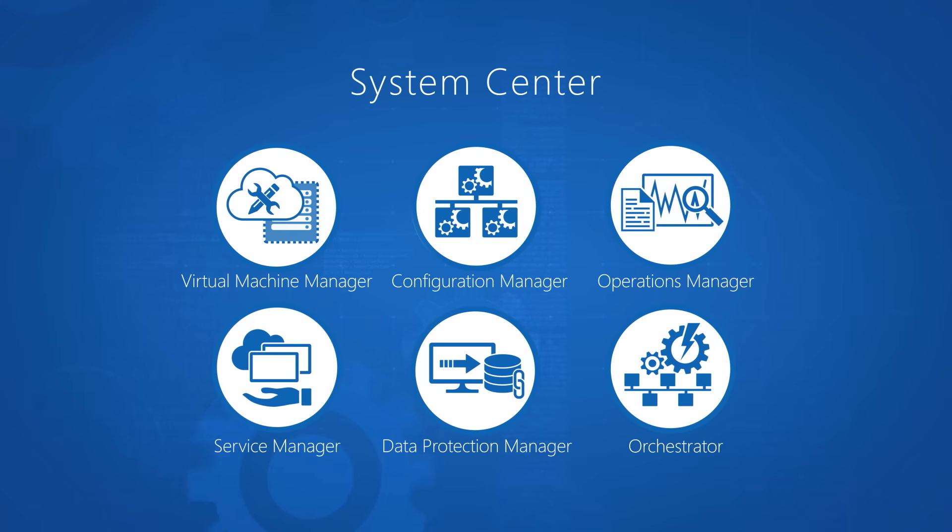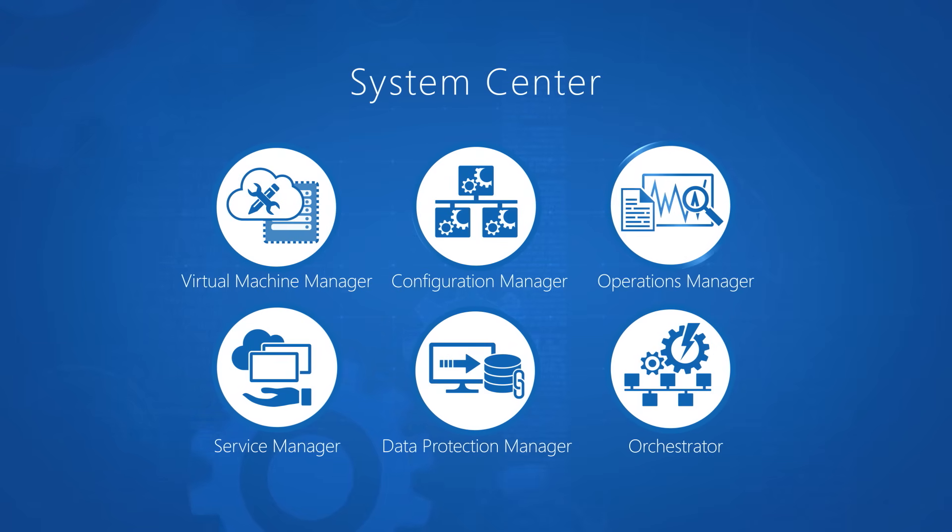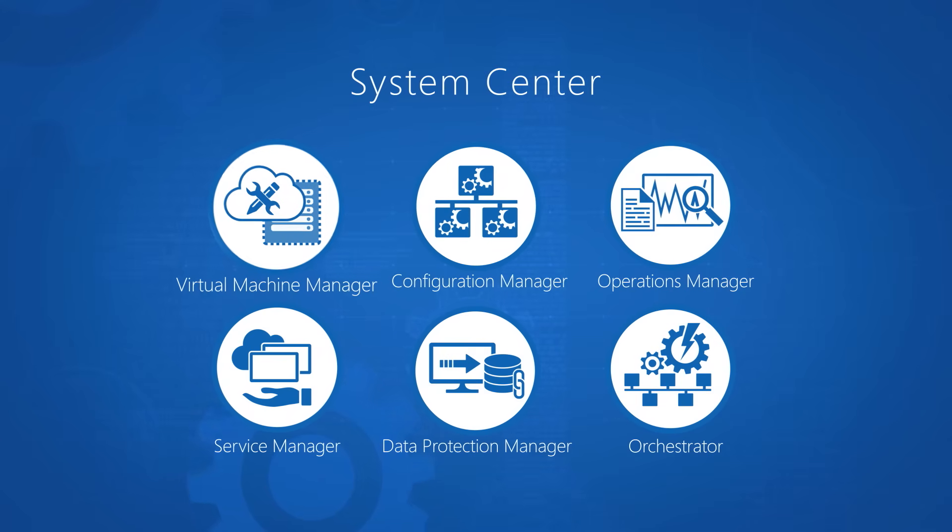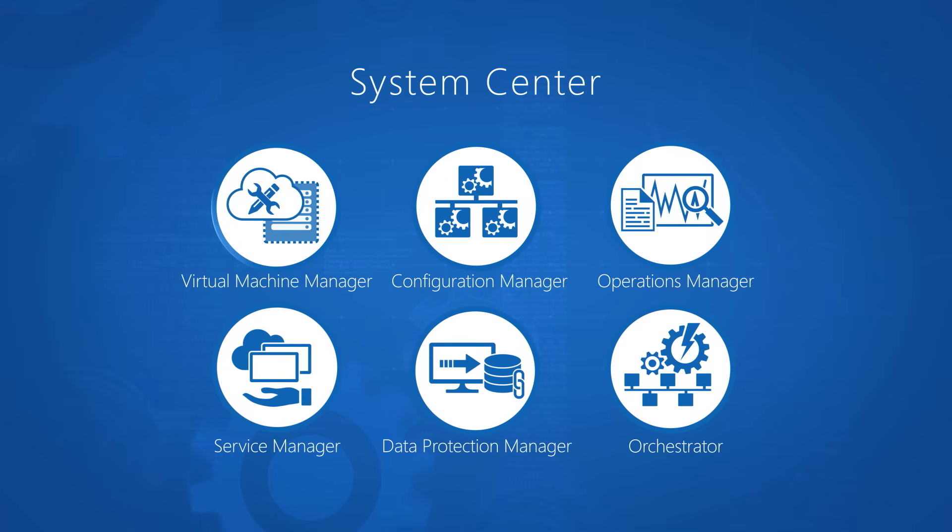Whether it is monitoring your applications, monitoring your data center, or whether it is managing your server or client configurations, or whether it is managing your virtual infrastructure.